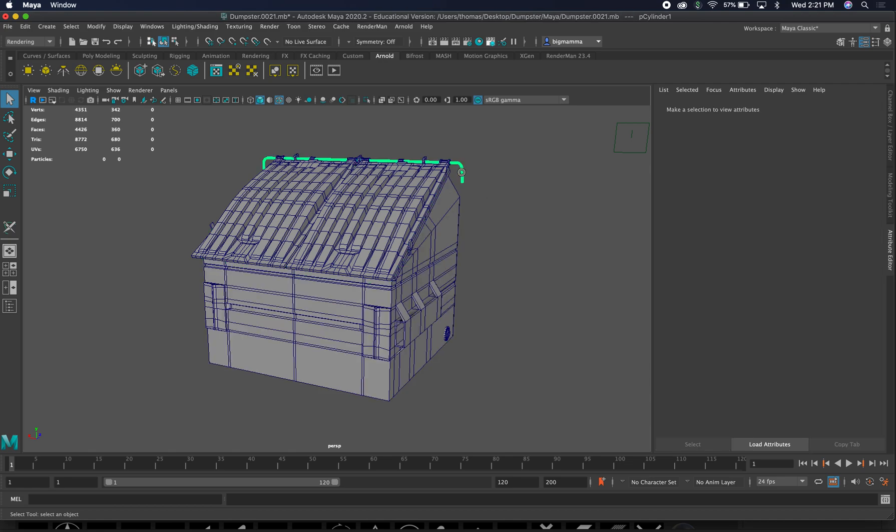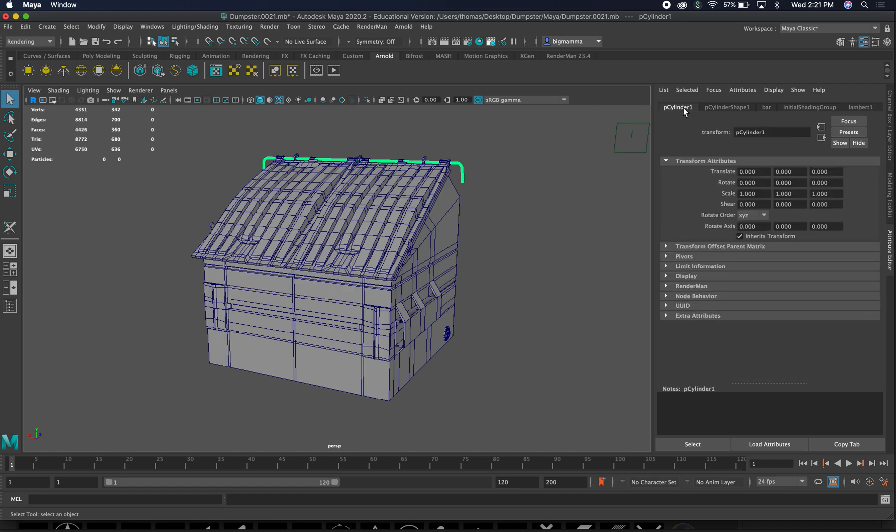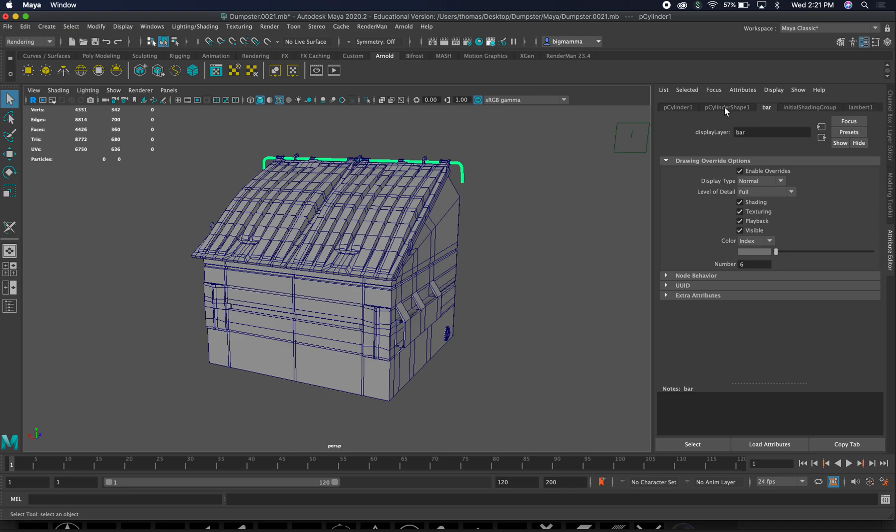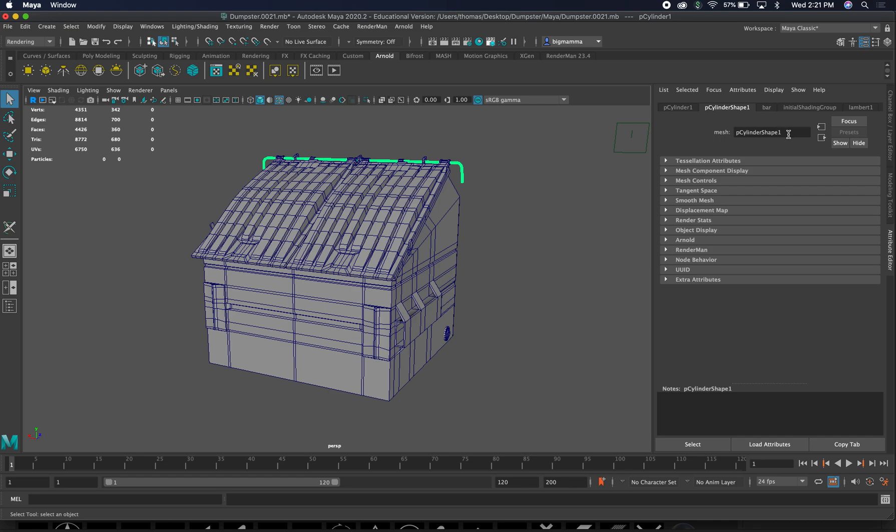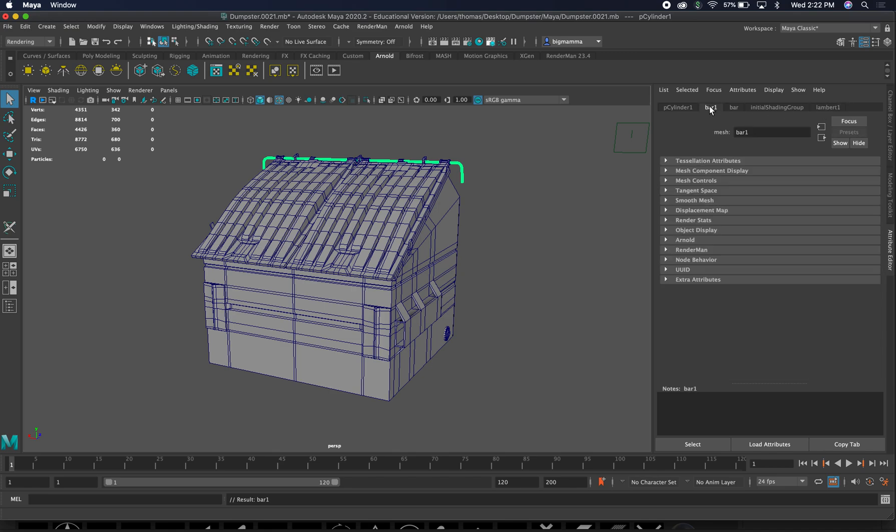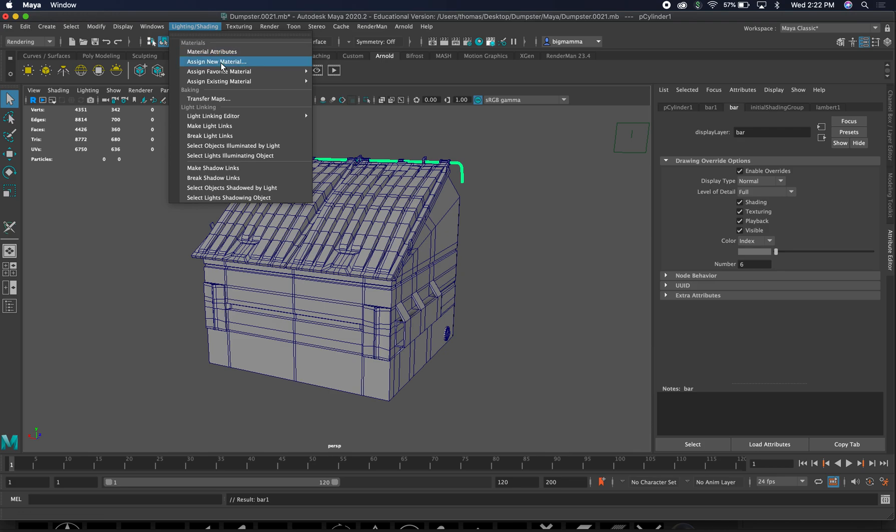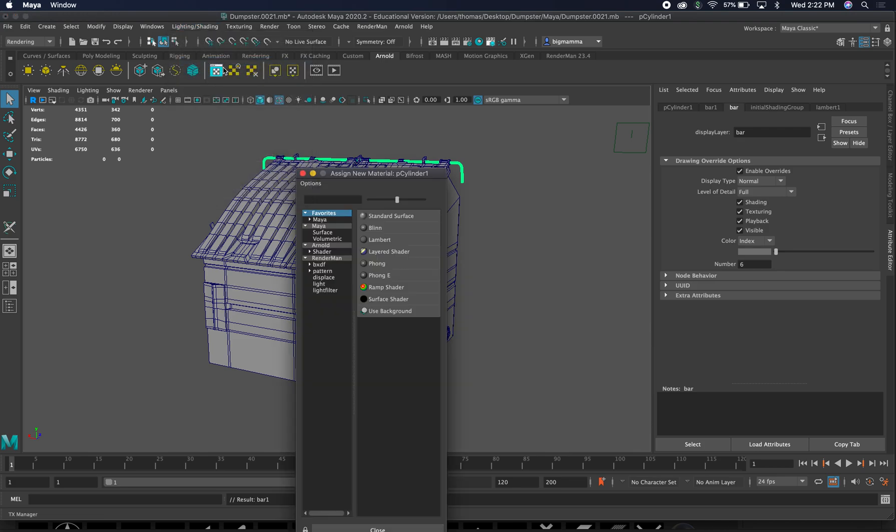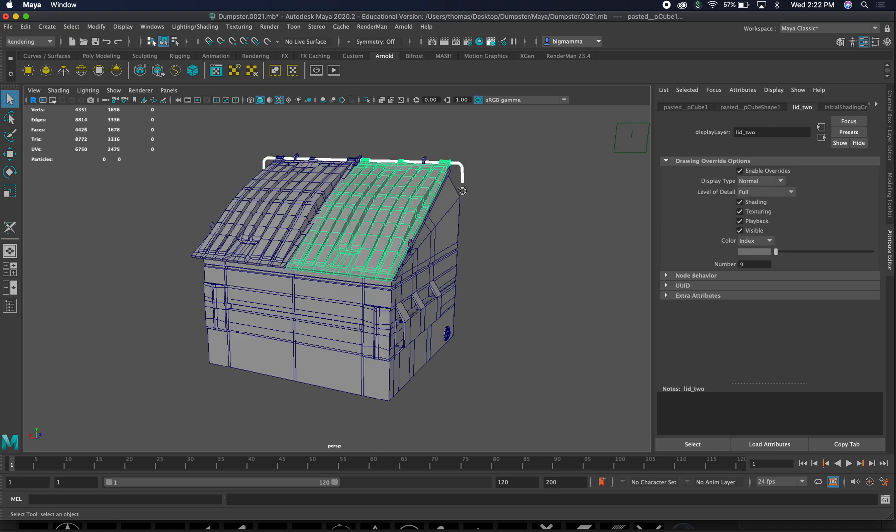I'm going to do the same with the bar. We have named it display layer, transform shape. I'm just going to call it bar. Again, it's Lambert one, we don't want that. We've got it selected. We're going to add another texture, assign new material. Lambert, and it should be like Lambert four, and we're going to call it bar.